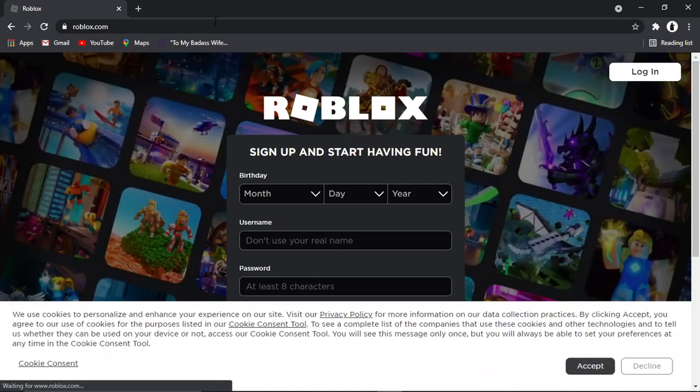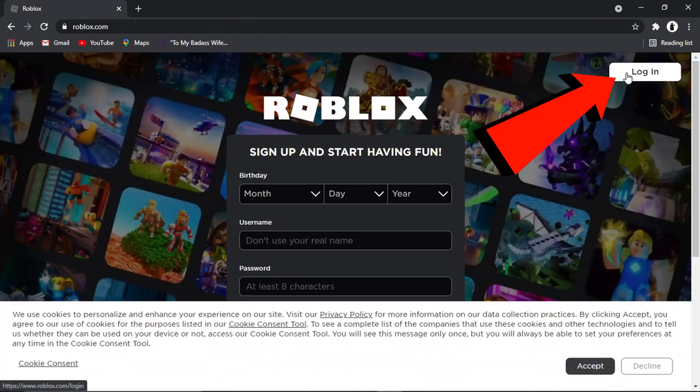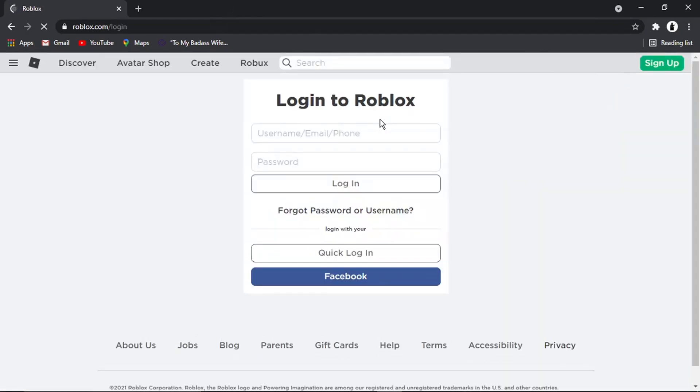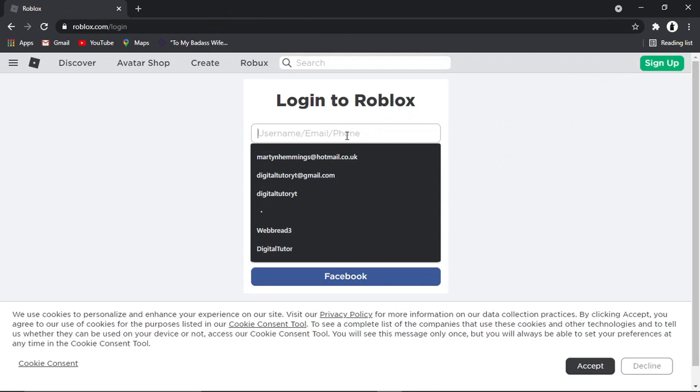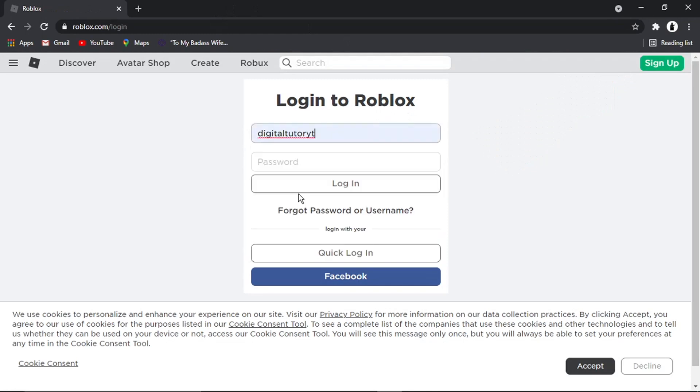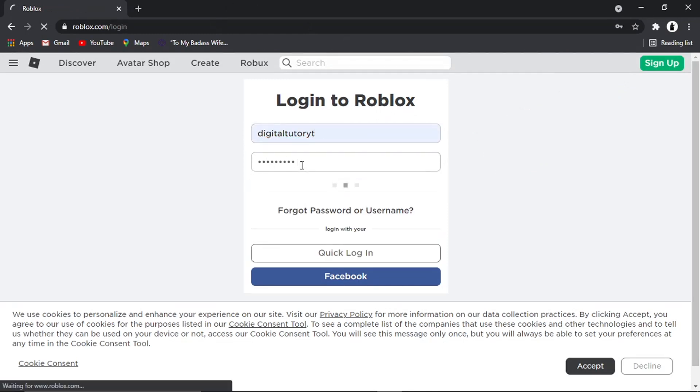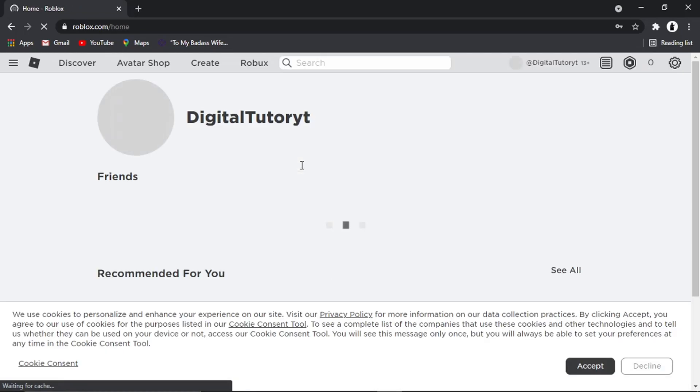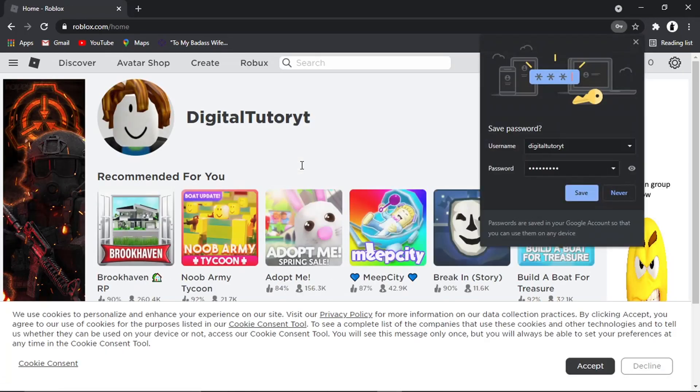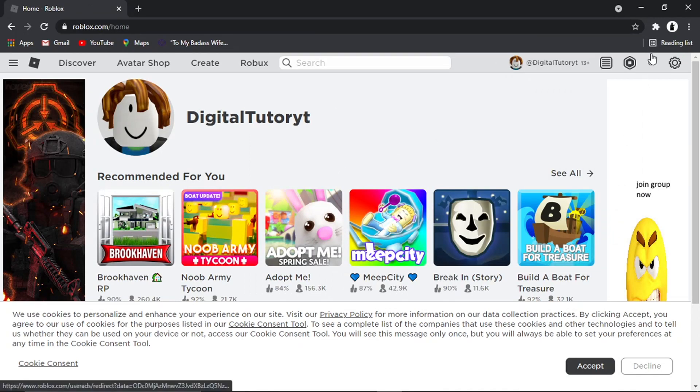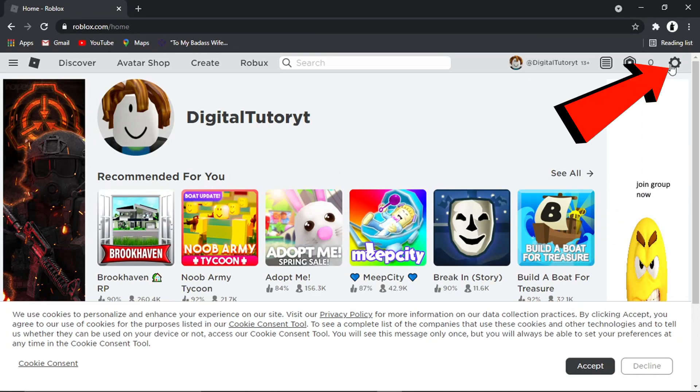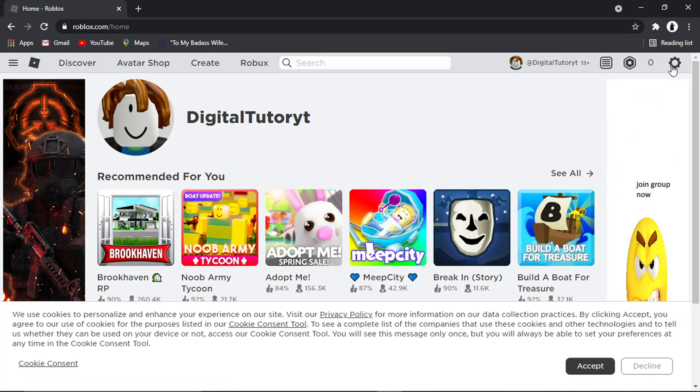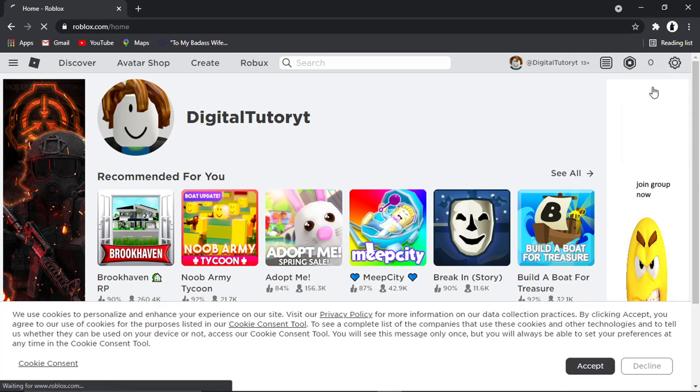and what we're going to do from here is go ahead and click login and then just log into our account. So once we're logged in this is the important bit, what we need to do is come and click the settings icon which is this gear icon up in the top right hand corner and then come and click on settings.